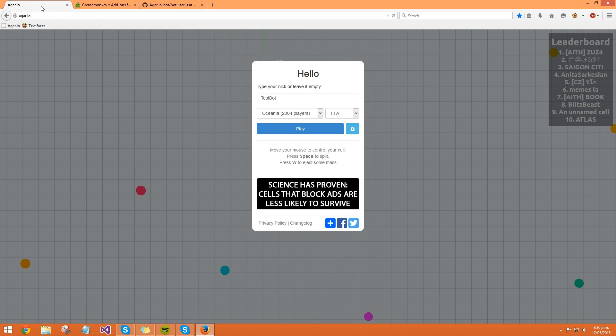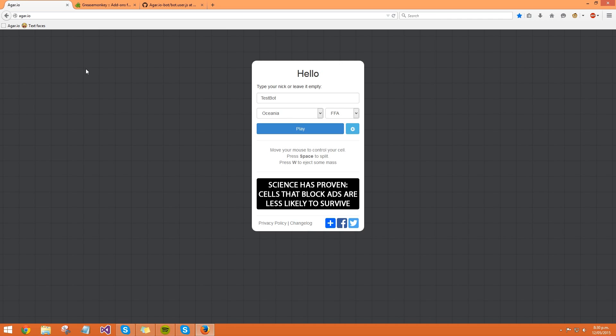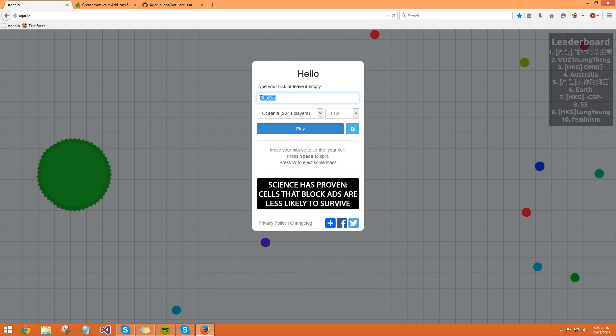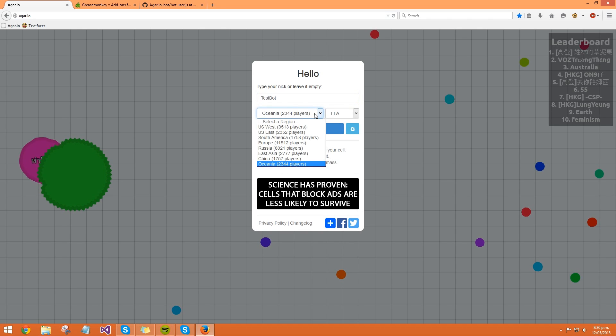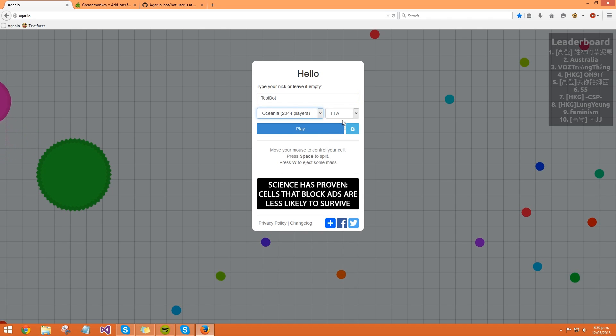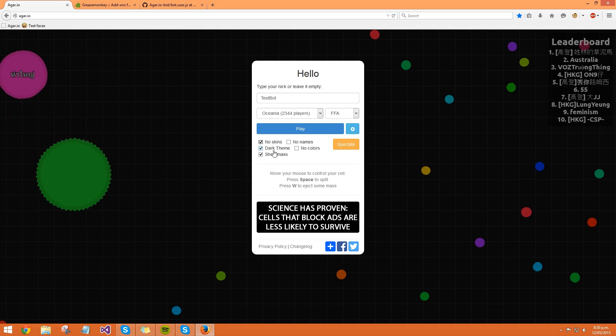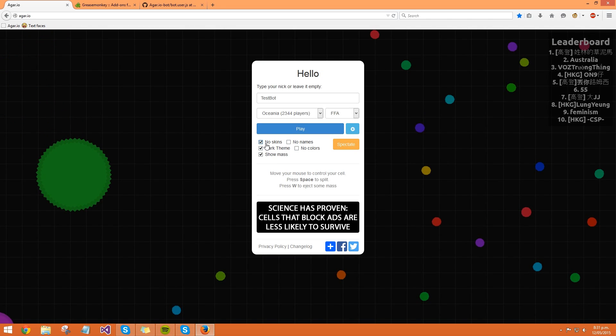Go over to the game, you want to refresh your page. You put in a name, I've got contest bot. Oceana, choose wherever you want to, doesn't matter. I normally select these just because I reckon it looks the best, and also no skins